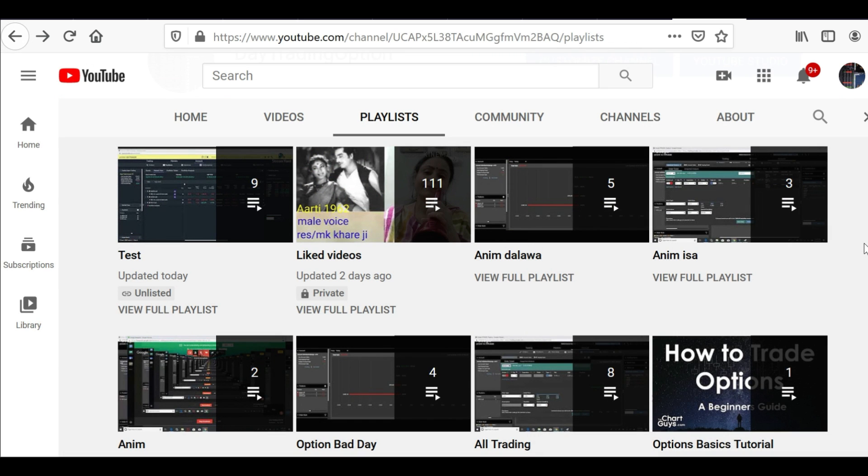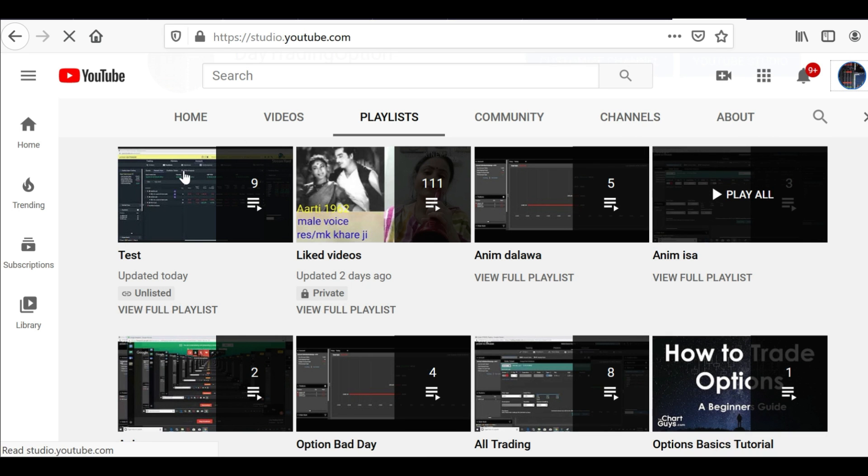The advantage of having a playlist is that once your viewer clicks the playlist, your videos will continuously play. This is good for watch hours and watch time.